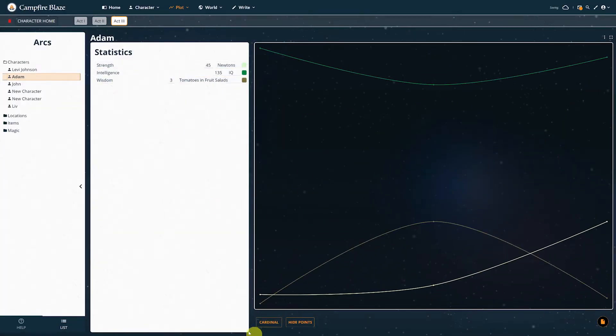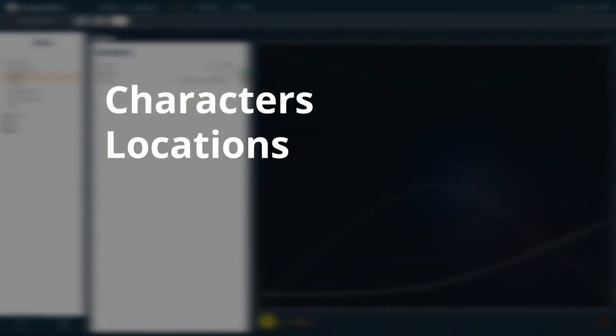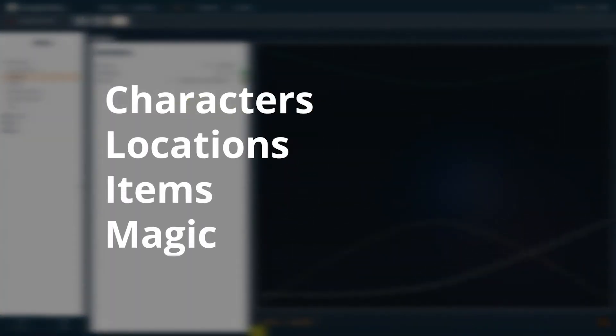Currently, ARCs can only track characters, locations, items, and magic, but we're working on adding support for the other worldbuilding modules as well.